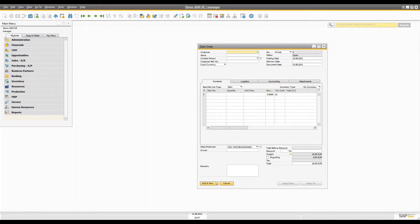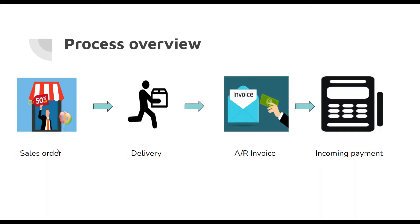Hello, welcome to the channel. In this video we're going to cover everything in the sales module from sales order to cash. We will go through each document, create each document, and I will describe the effect of each step in both inventory and accounting. We'll see in which document it affects inventory, what happens in every document and every step, and which steps we can skip.